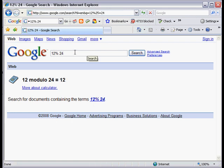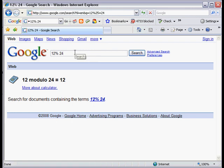And we can also raise the power. So 12 to the power of 24.